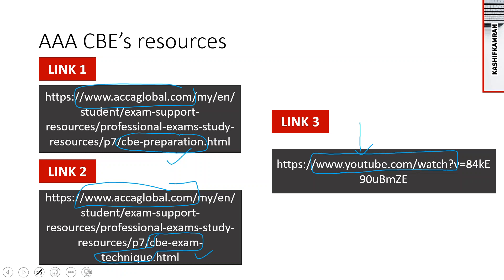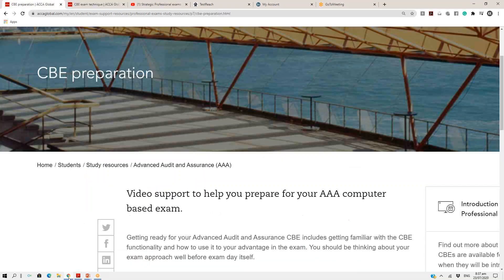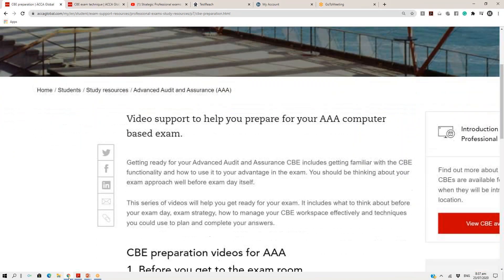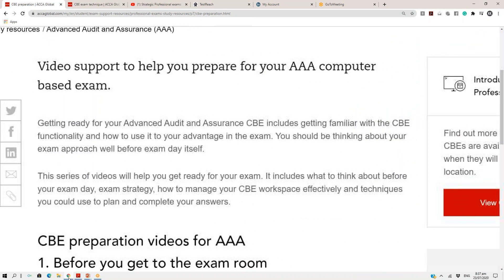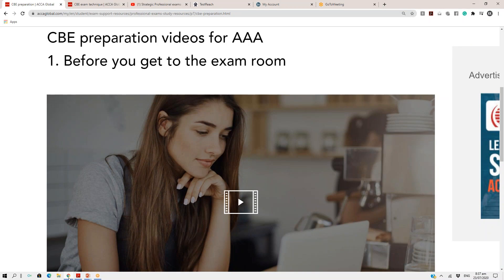If I take a look at the first link about CBE preparation and you go to this link, you will come across the CBE preparation page on the ACCA website, which is all about CBE preparation for AAA. When you go down and explore this, you will find a lot of information about computer-based exams relating to AAA, and they have guided you in a very good manner about what sort of supports are there.